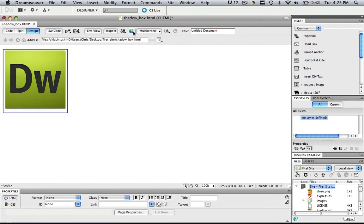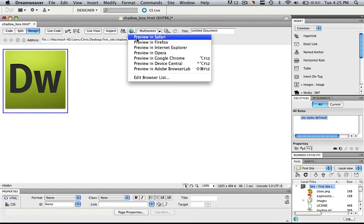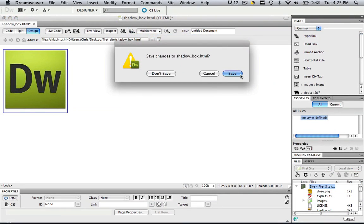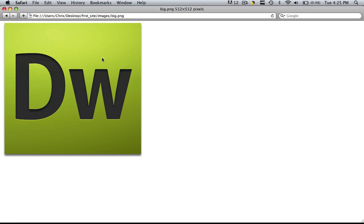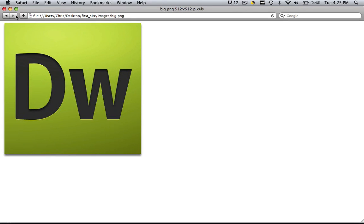Now let's preview this in a browser and see what it looks like. As you can see, when we click this, we go to the big image, but it doesn't do the shadowbox effect. Well, there's a couple more steps on what we need to do to make it do that cool shadowbox effect.